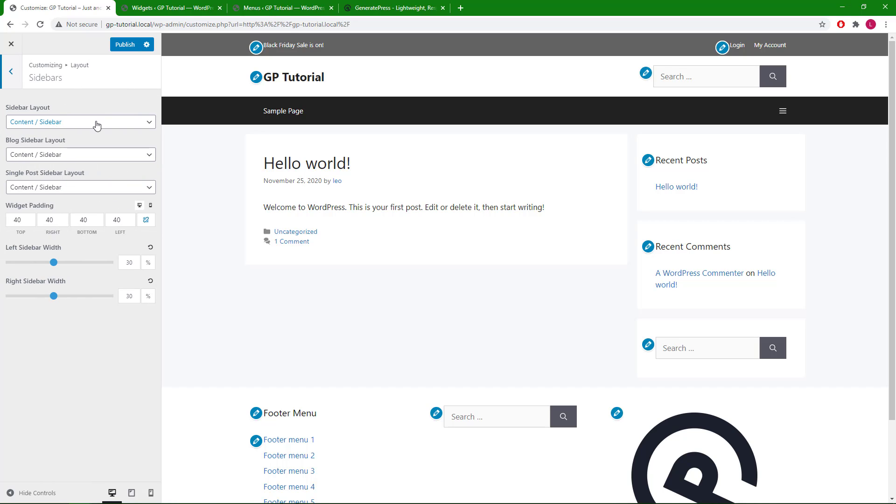The sidebar layout option allows you to change the layout for static pages. The blog sidebar layout allows you to change the layout for post page, archives, and search results. We're on the post page right now, so it will be this option.